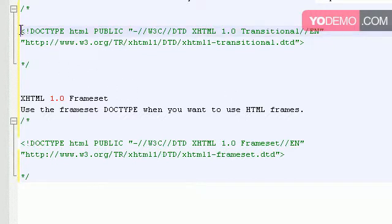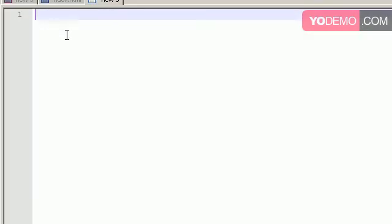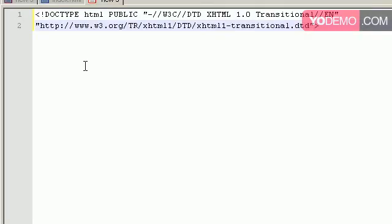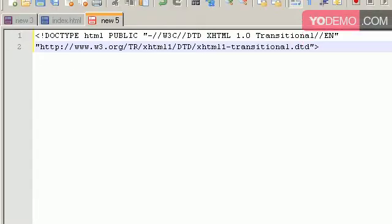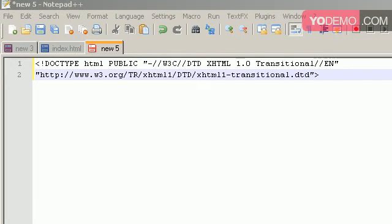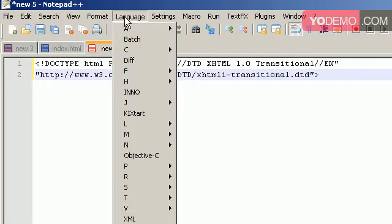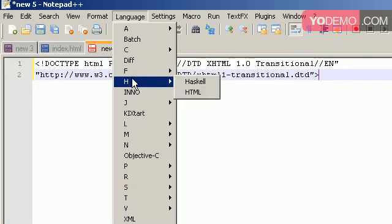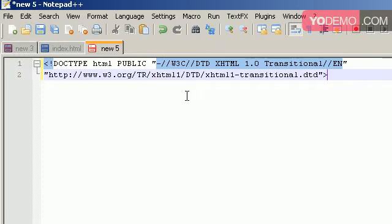So I'm just going to copy and paste this, and I'm going to paste it into my new document. Now one thing that I want to do is change the language inside of Notepad++. One of the great things is that we have text highlighting. So in the language, go to the H and hit HTML. And that way we can see things a lot better.